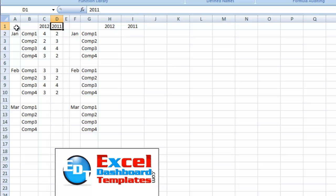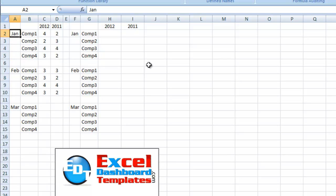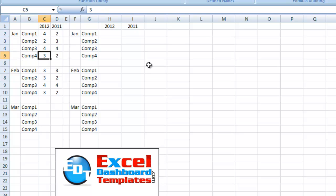What we're going to do is we're going to put in January here first. We're going to leave just blanks below it. What this is going to do is create a grouping in our chart. And it's going to group company one, two, three, and four under January. And we're going to have years 2012 and 2011 in the next columns.